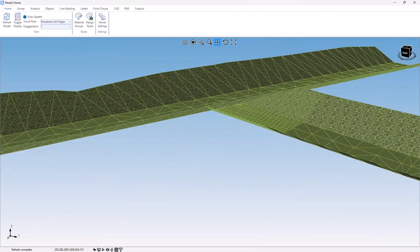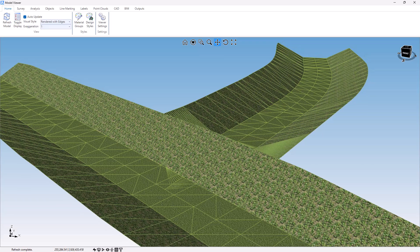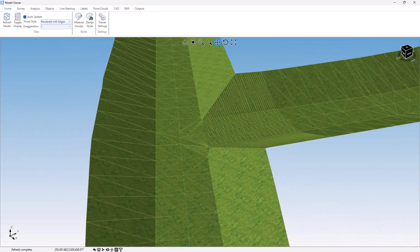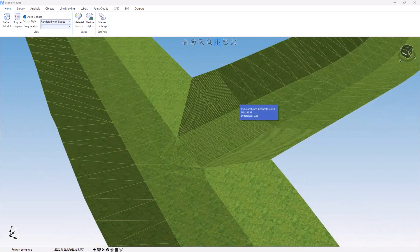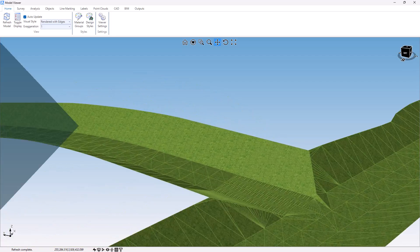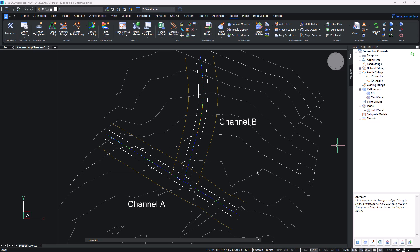In this video we're going to show you how you can create and connect two swale or channel sections together into a single combined surface model. In the project we've simply got a surface in the background and then we have two profile strings, Channel A and Channel B. What we're looking to do is get Channel B to connect cleanly into Channel A and combine those two together.